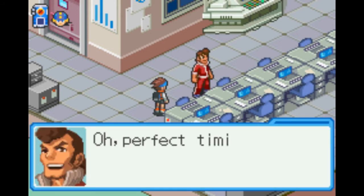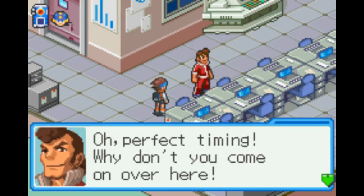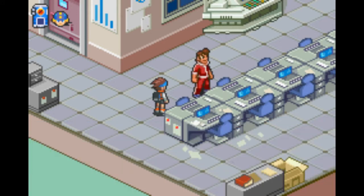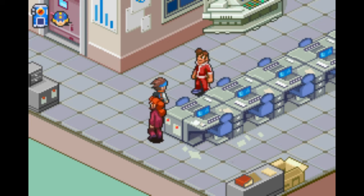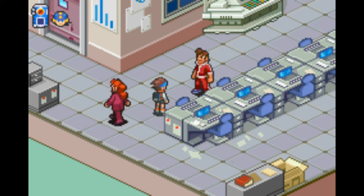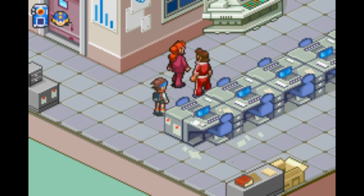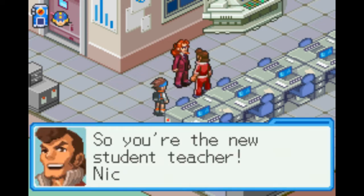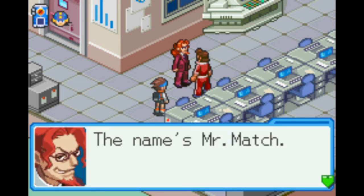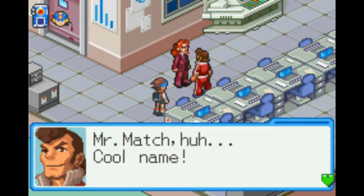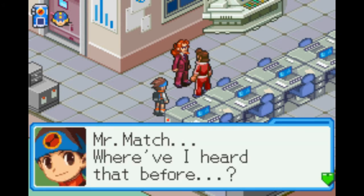Oh, perfect timing. Why don't you come on over here? So, you're the new student teacher. Nice to meet you. The name's Mr. Match. Mr. Match, huh? Cool name. Mr. Match — where have I heard that before?